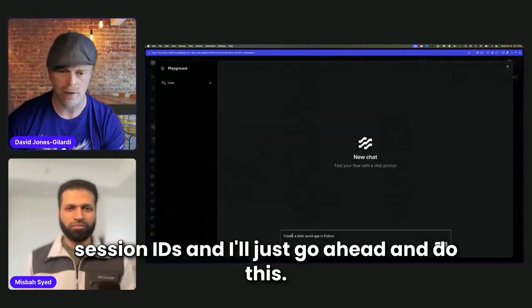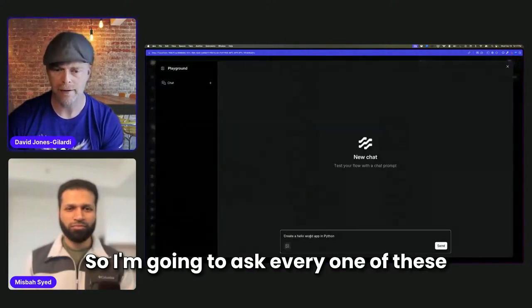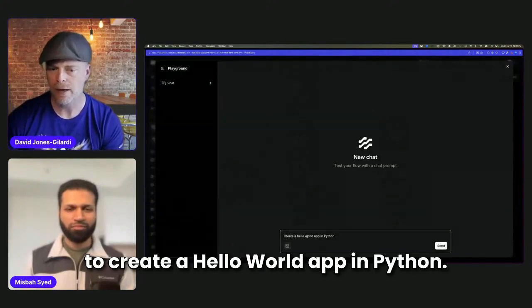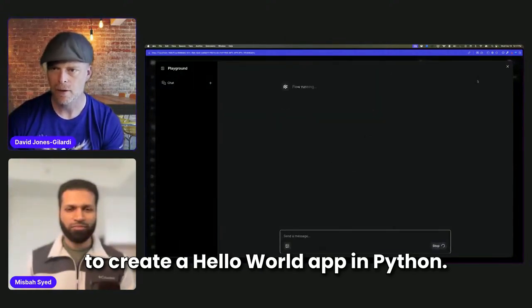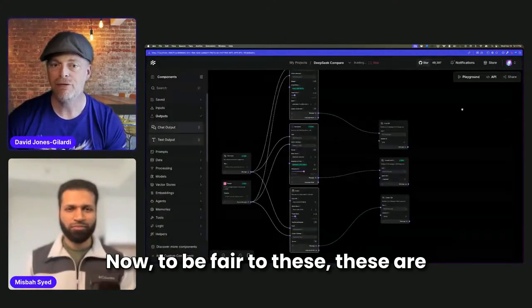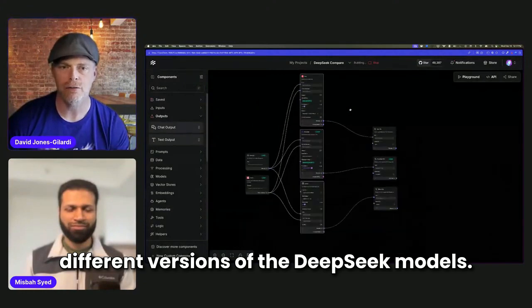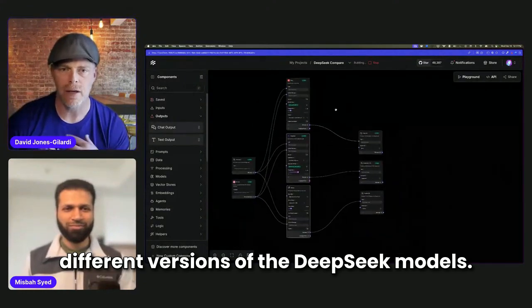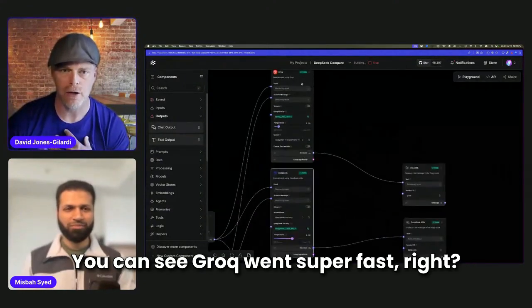And I'll just go ahead and do this. So I'm going to ask every one of these to create a hello world app in Python. Now to be fair to these, these are different versions of the DeepSeek models.